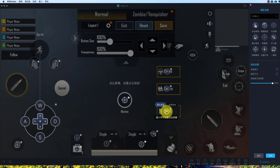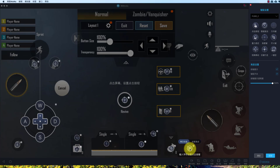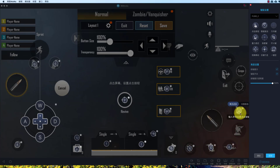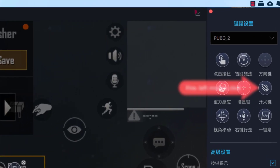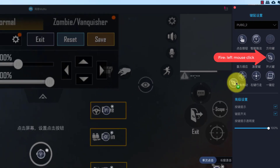For bomb, set 5. For reload, set R. And set C and Z. Set Space for jump. This is fire — left mouse click — place this here.